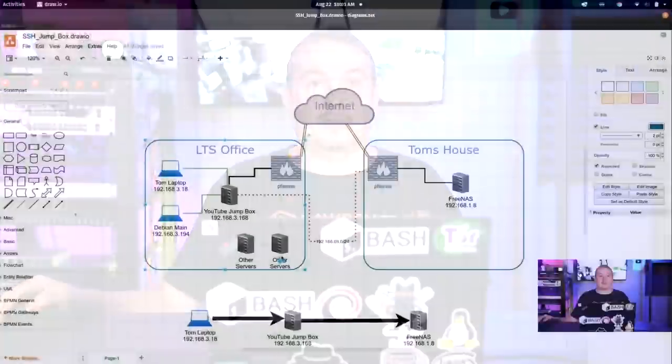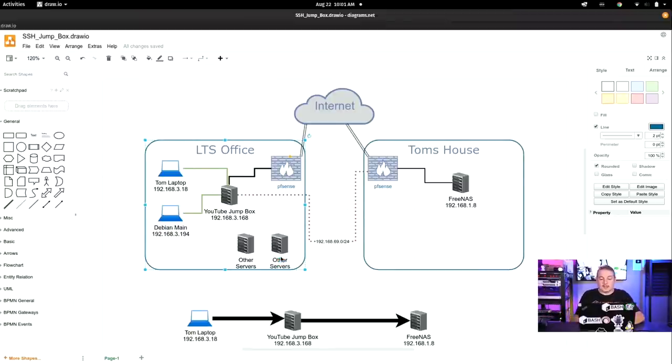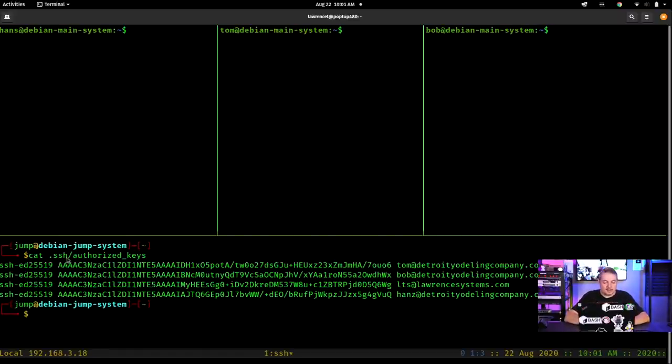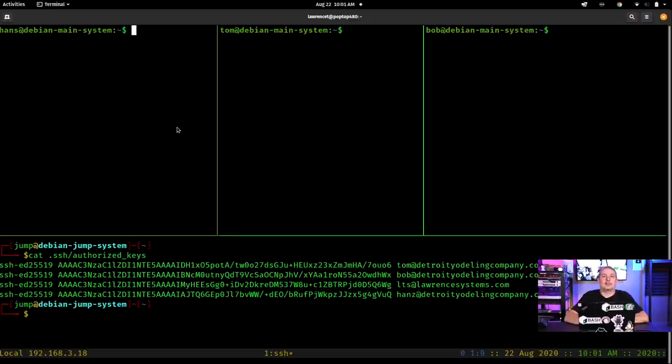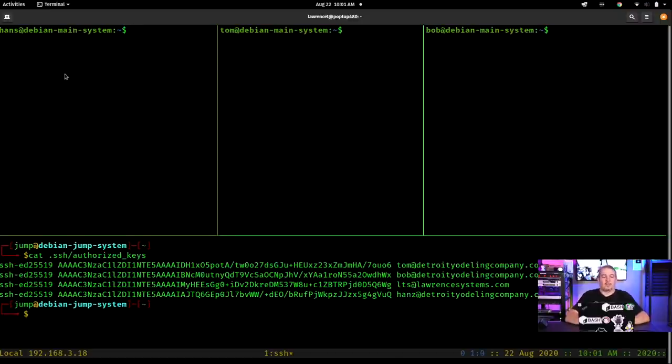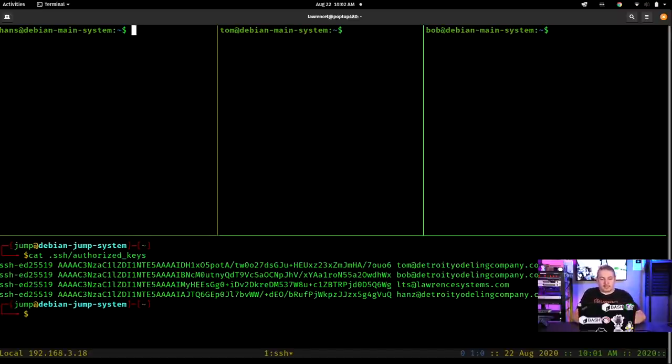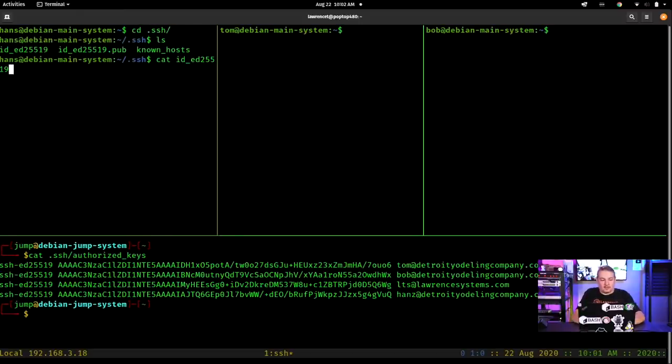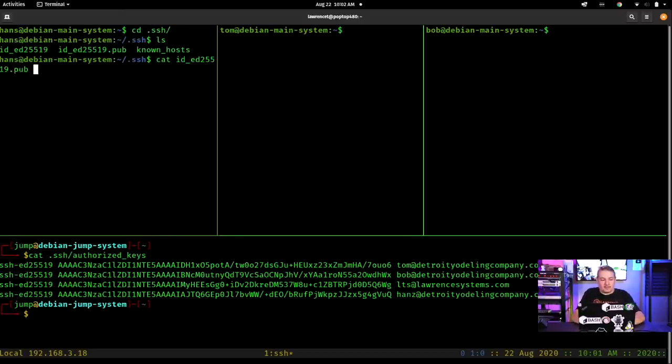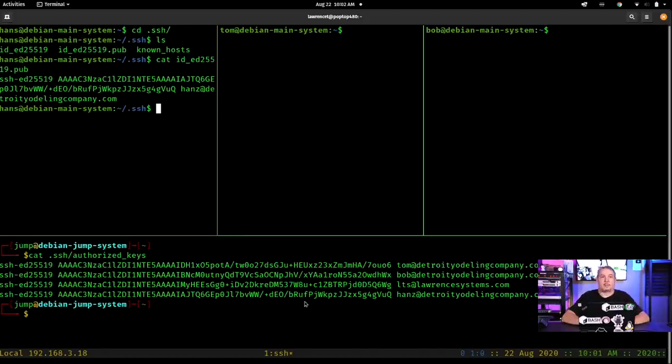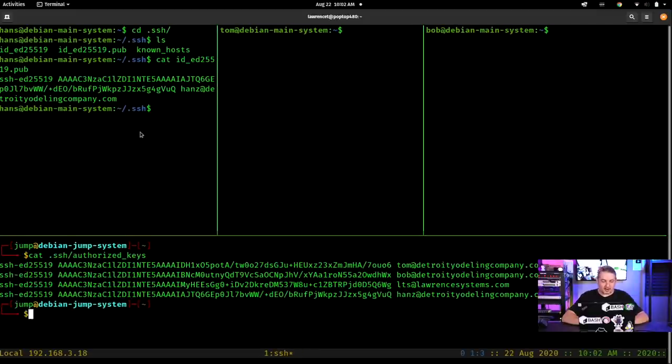Now let's get to some of the functional parts of actually doing this. And then we'll get to the more advanced pivoting through networks. And right here is we catenaded the .SSH authorized keys files. And we have Tom at Detroit Yodeling Company, Bob, LTS, and Hans. And if you can see at the top here, we have Hans, Tom, and Bob. And what each user has done, now granted for purposes of demonstration, I didn't spin up multiple different machines, but for each individual user in Linux, each user has a .SSH folder and they have the pub folder. So this is the Hans and you can see that this matches plus DE0 slash BRUF and you'll see that same one down here.